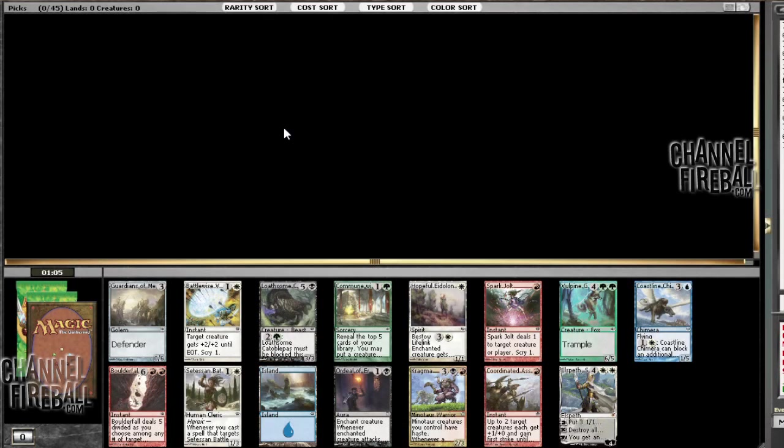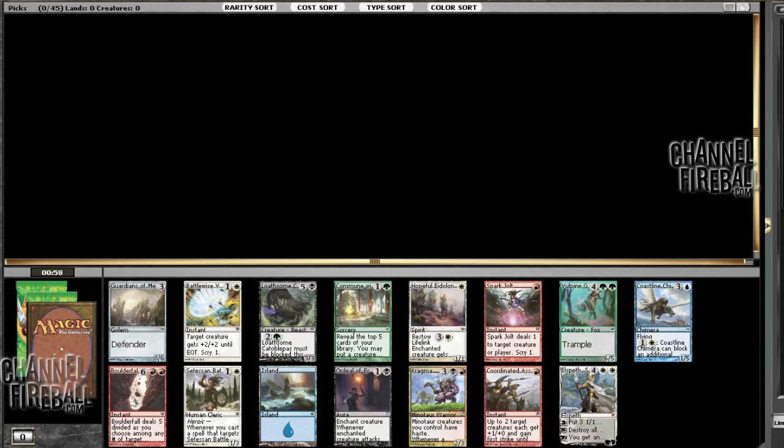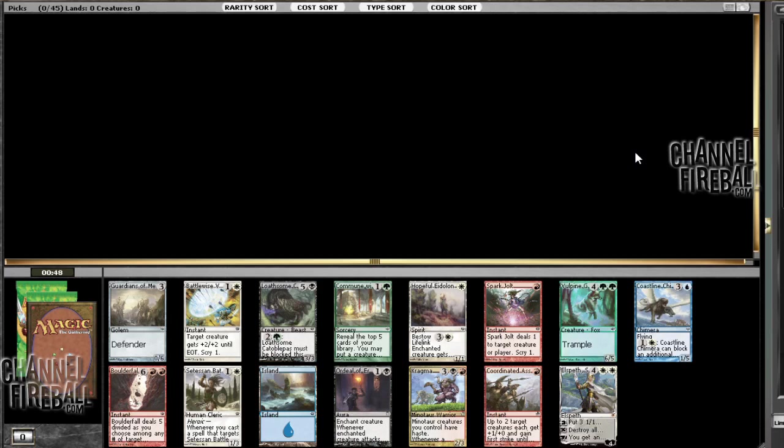Hey guys, this is Pat Cox. Welcome to a Theros draft here on Channel Fireball. Have not been drafting a whole lot lately because I've been working on various white weenie decks, but I have a GP in Sacramento that's sealed in about a month here, so I figured I should probably try and keep up my Theros skills or maybe learn some Theros skills if I don't have any.